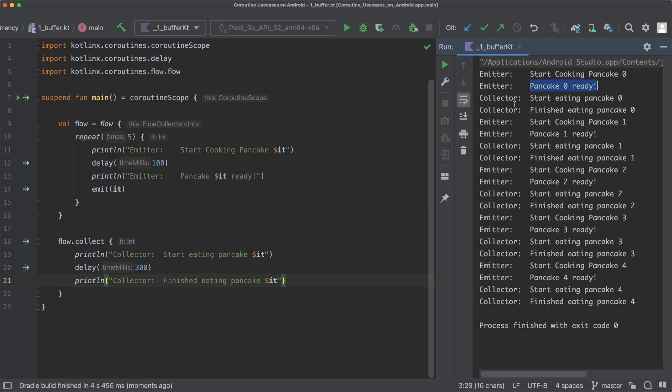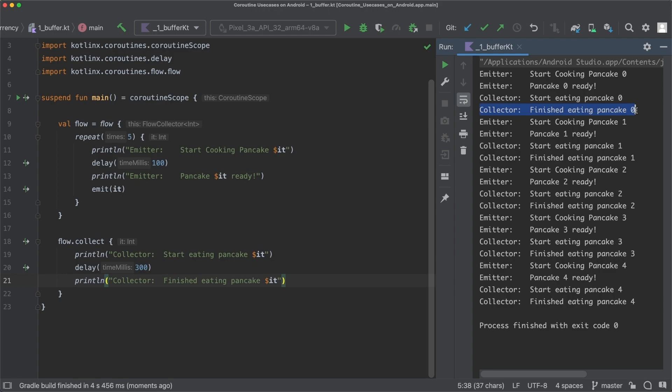And then the collector starts to eat the pancake, so start eating pancake is printed out. And only after the collector has finished eating the pancake does the emitter start to cook the next pancake.